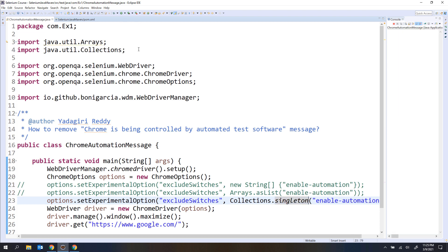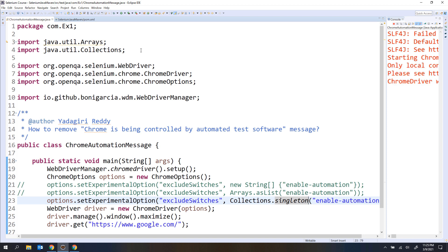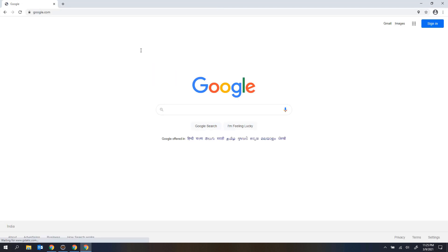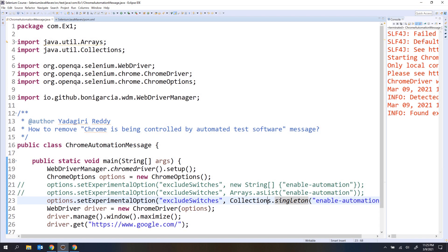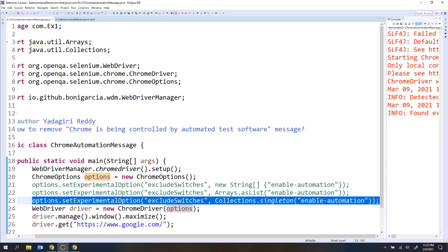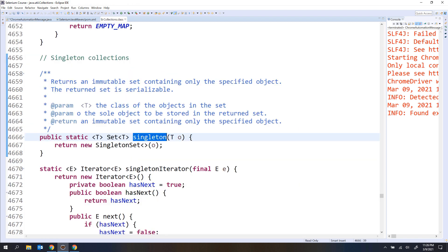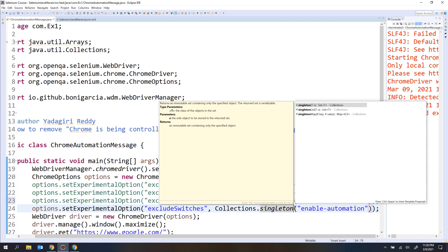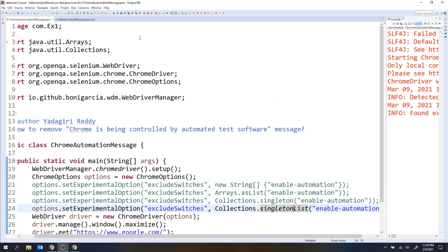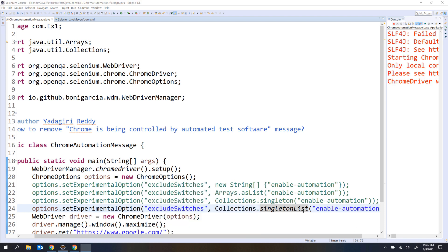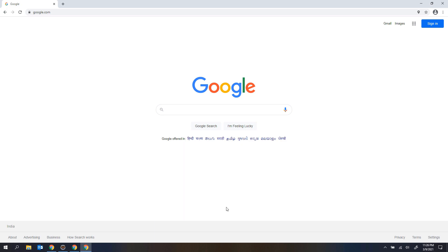Let me execute this. Now you see we don't have the message. When you use singleton, pressing F3 shows it returns a set. So inside this you passed a string and it returns a set of strings. Now I want to use singletonList. When you execute this, you are creating one list object. Now you can see the message is not there.